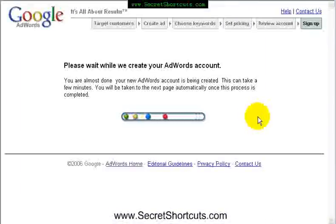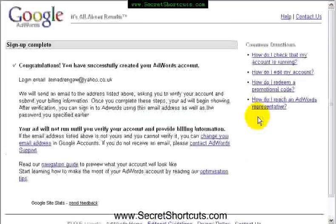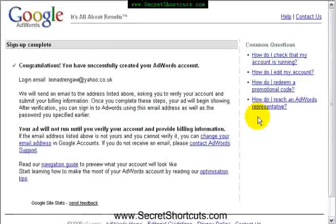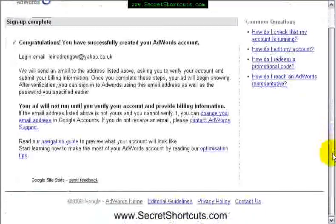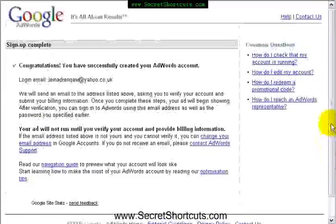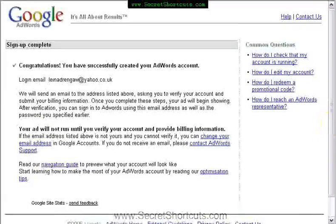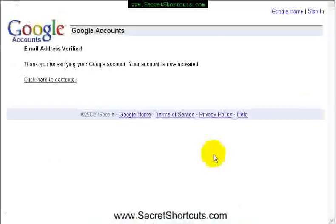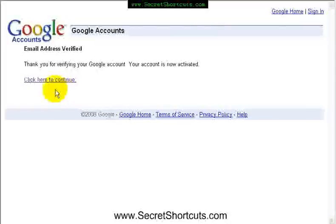It now creates an AdWords account, which is very straightforward. And we have successfully created an AdWords account. All that's left now is we need to provide some payment details for Google. Google will have sent you a confirmation email, and as soon as you click on the confirmation, it will activate your account and you will see this wonderful page.